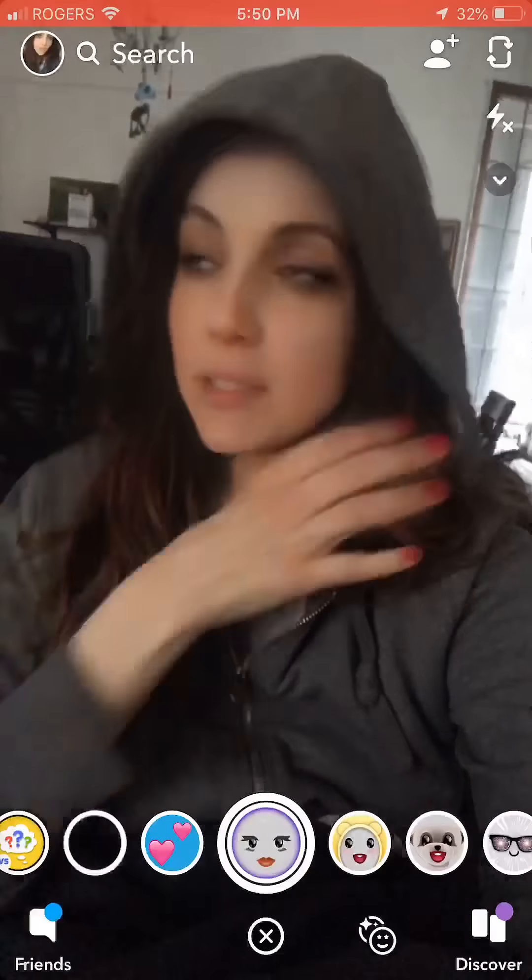So if guys use this filter, they look like women. But if women use it, we just look like more feminine women — more of the wearing. Because right now I look like a hag bag because I've produced like five videos in the last 24 hours.